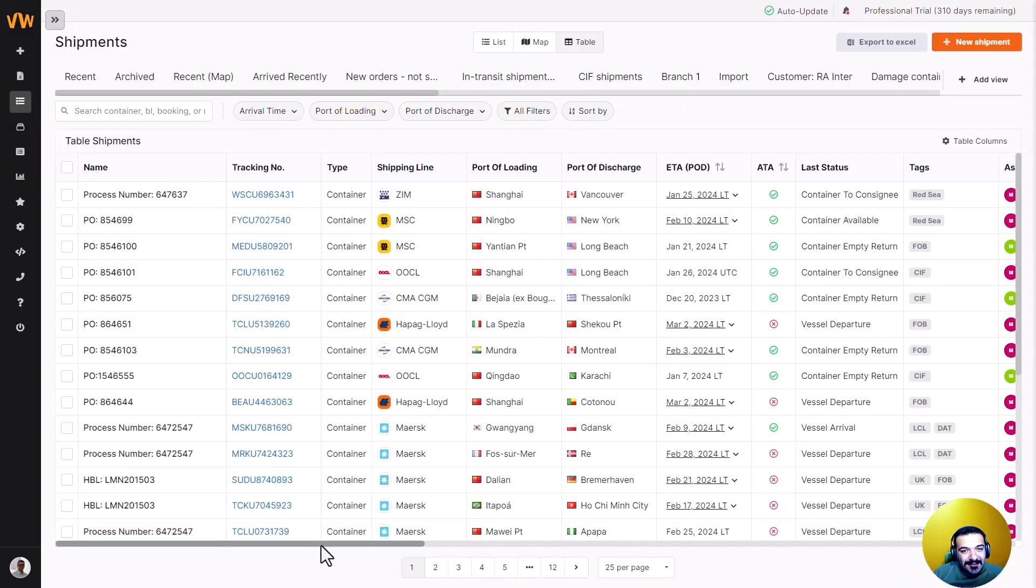We all know the struggle of managing shipments in endless Excel spreadsheets. Manually updating data is time-consuming and prone to errors. But with Visivise you can replicate your shipment data structure.